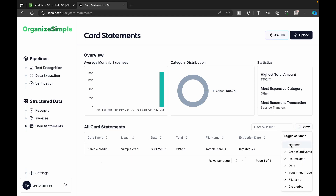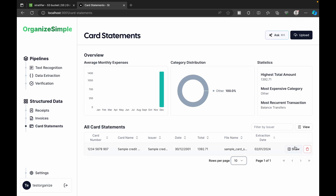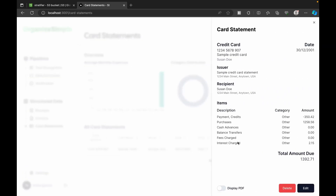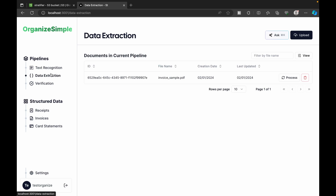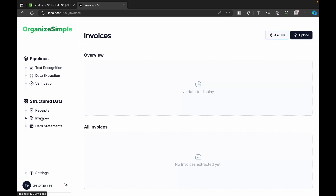We can select rows per page, navigate between pages, view the uploaded PDF, and edit entries — providing as much flexibility as possible for the user. The same process applies for invoices.